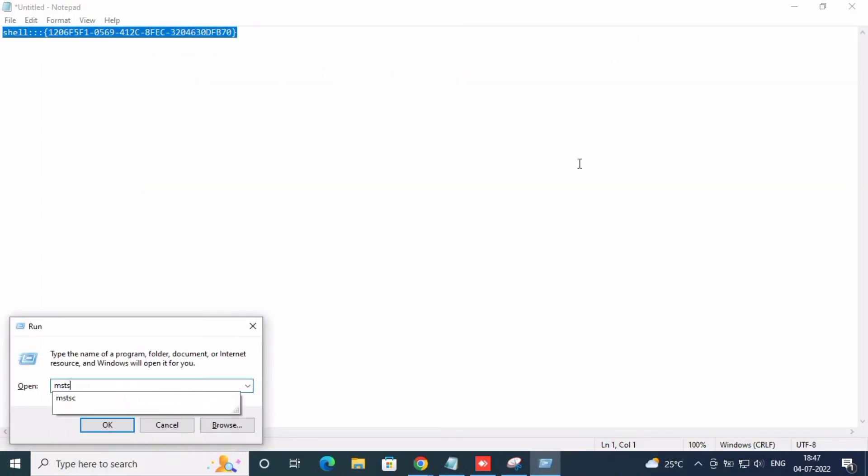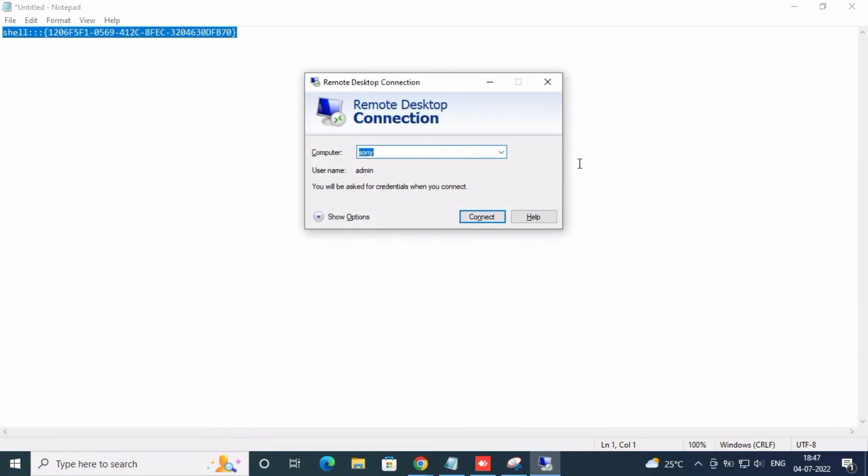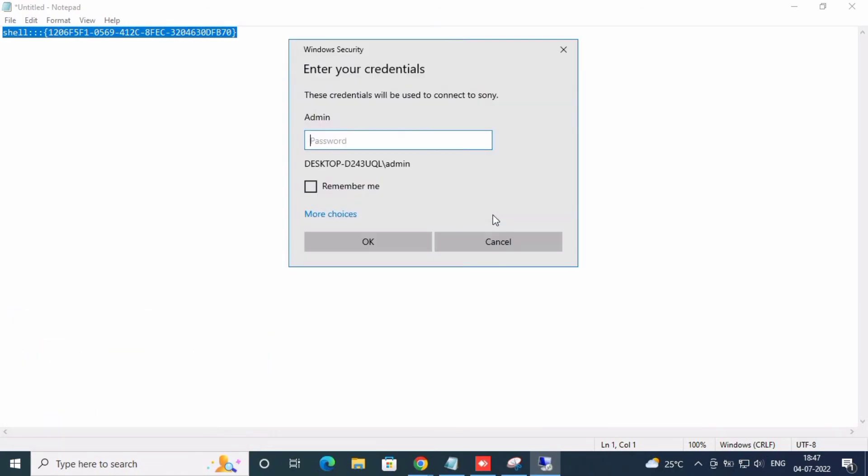Now I open MSTSC remote applications and you can see the remember password option is cleared. Thank you friends.